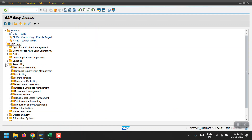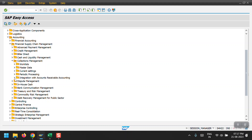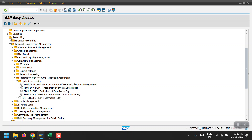Under Accounting, Financial Supply Chain Management, Collection Management, we need to perform some activities. As a consultant we have to perform three activities. In real time these activities will not be performed manually because they will be scheduled as background jobs on a daily or hourly basis. Every time a transaction like FB70 is posted, the customer invoices will automatically update collection management - those documents directly flow to collection management with the help of these background jobs.